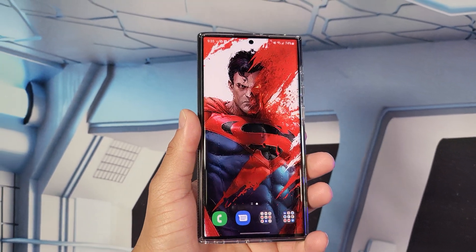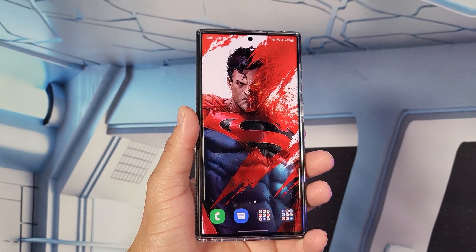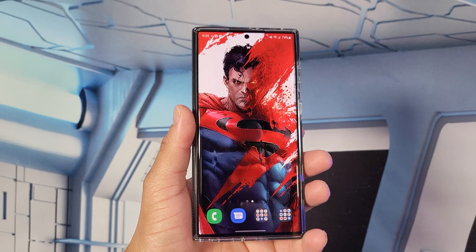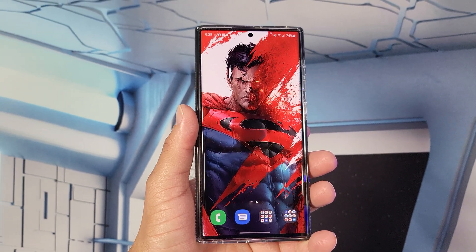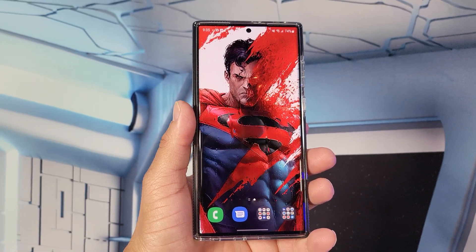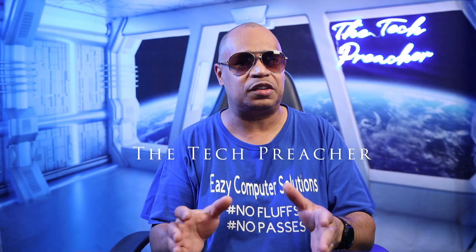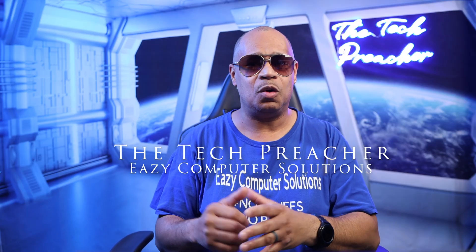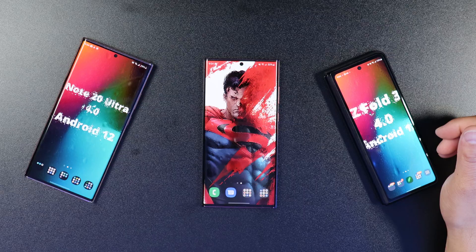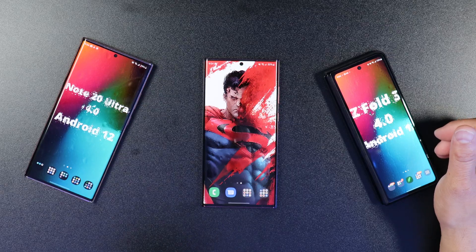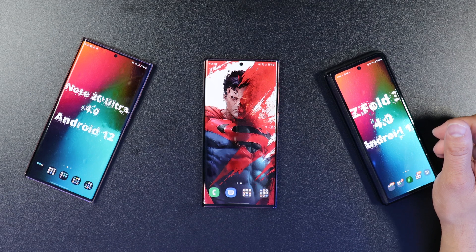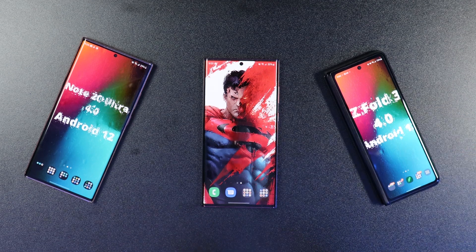What's up everybody, this is Irk the Tech Preacher. I got the Galaxy S22 Ultra here, and the first thing I did when I got this device was trick out my home screen. I get a bunch of questions about my home screen — how do I get the raindrops on my display, and does it take a toll on battery life?